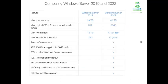Here I am just comparing Windows Server 2019 and 2022. The max host memory in 2019 is 24 TB, and now in Server 2022 it is 48 TB. The max logical CPUs in 2019 is 512, and now in 2022 it is 2048.